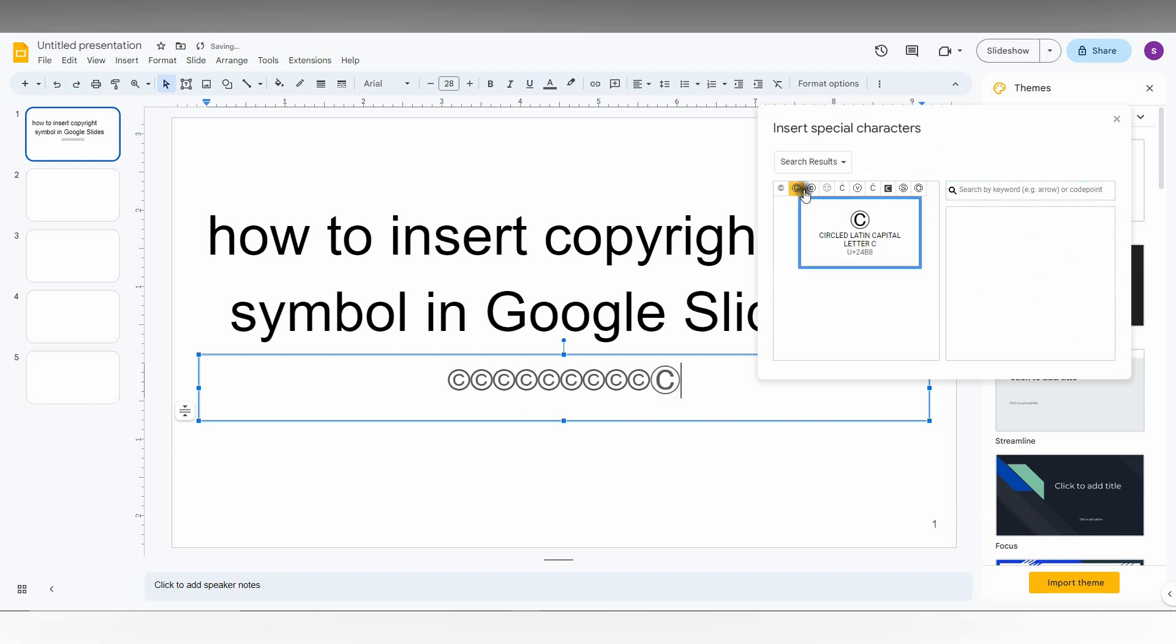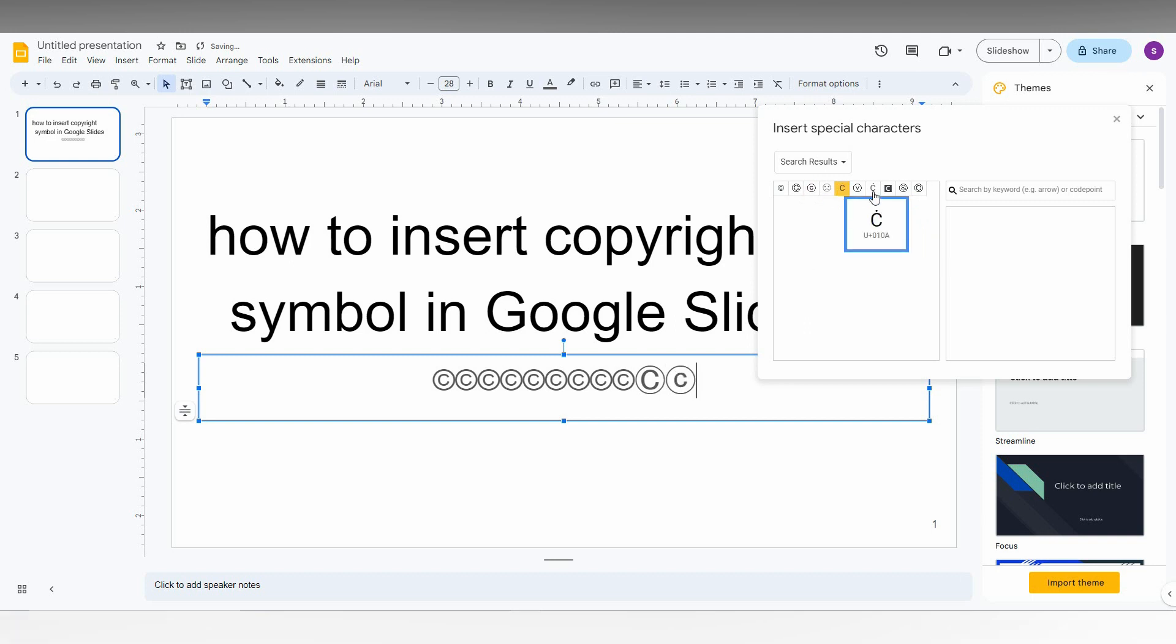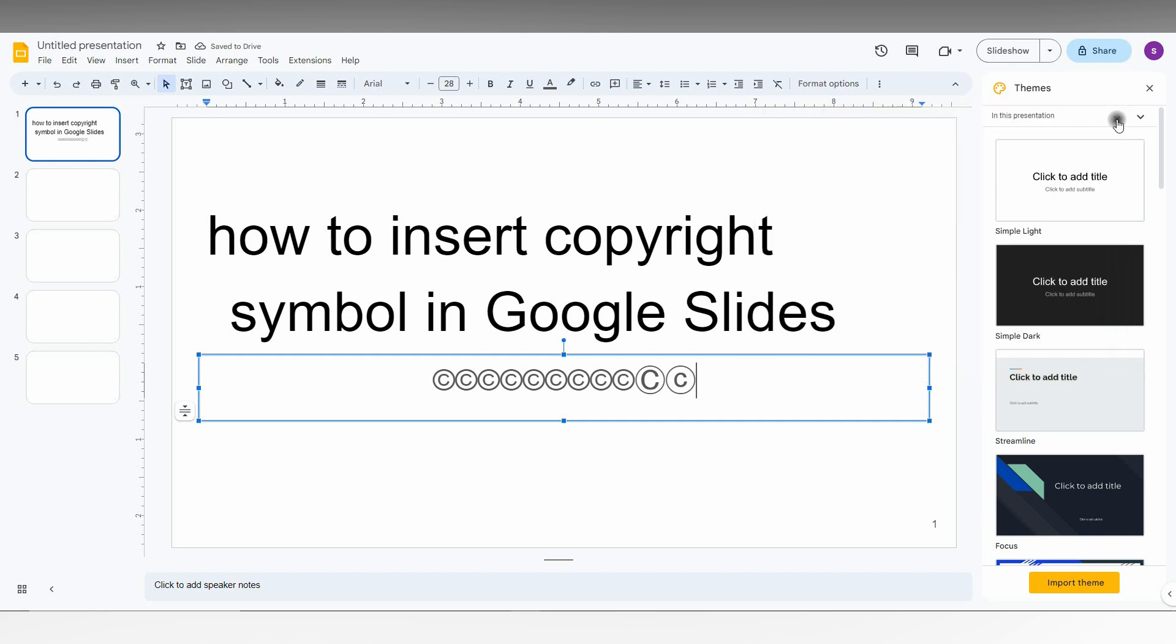So you can find every symbol that looks like a copyright symbol. So this is how you just find the copyright symbol on your Google Slides and you can just insert it.